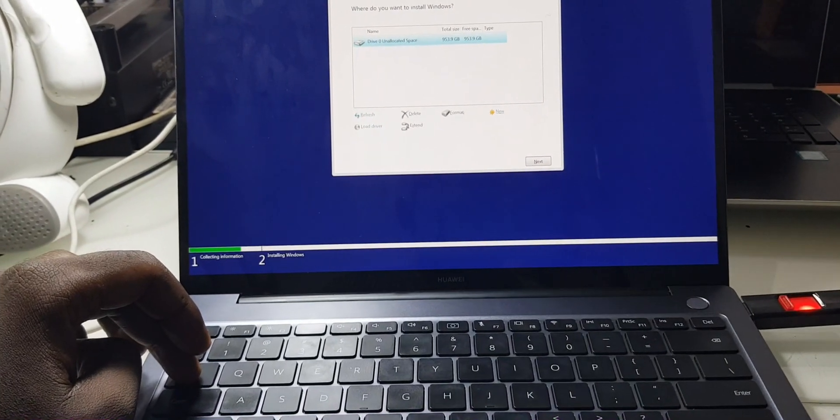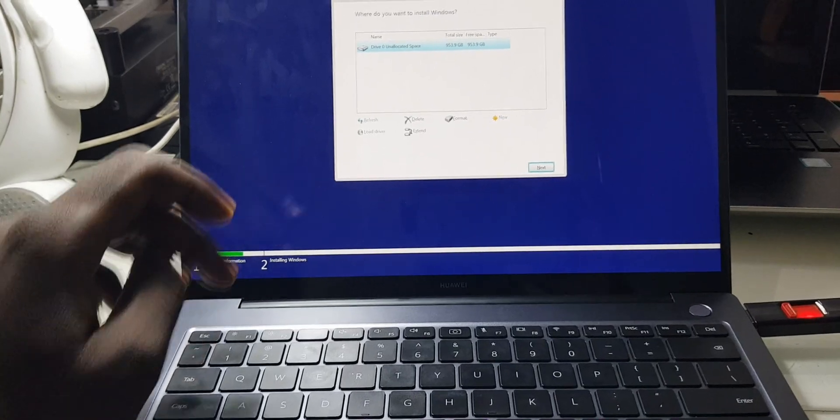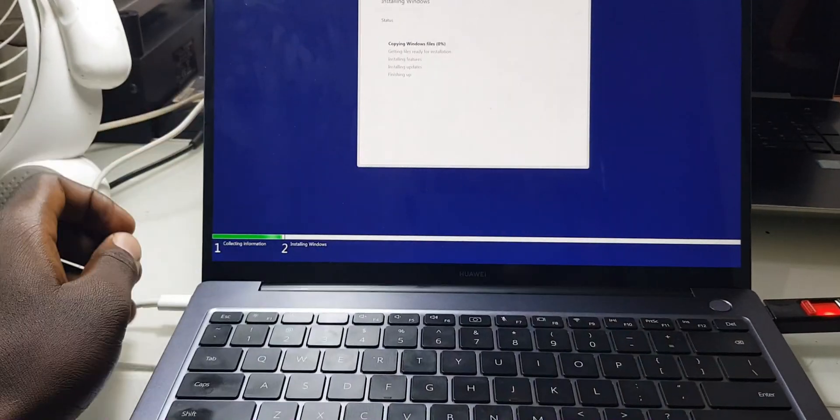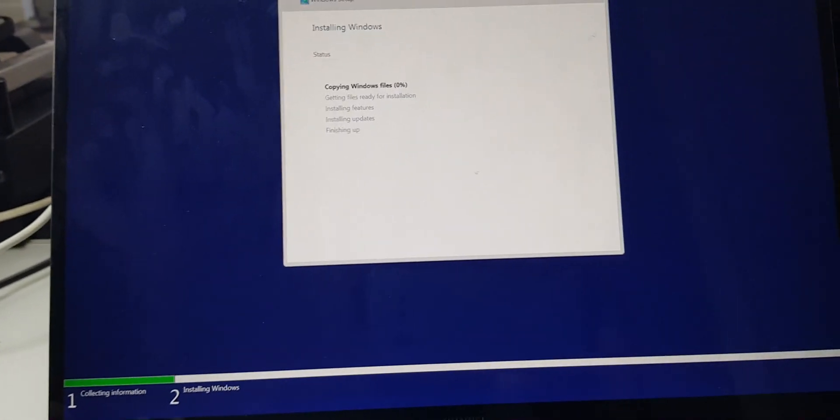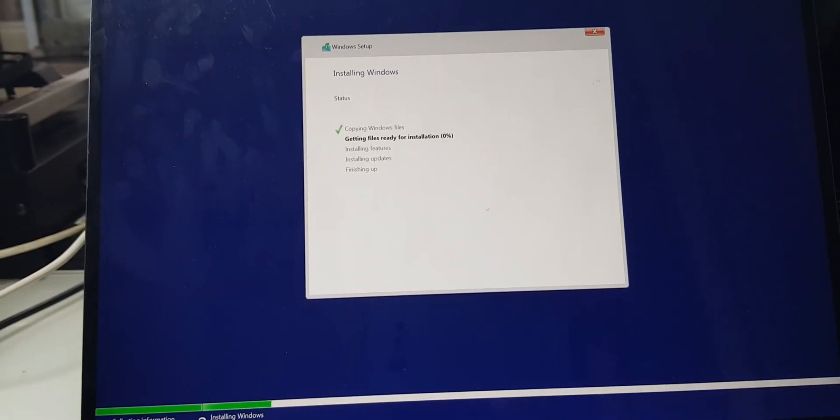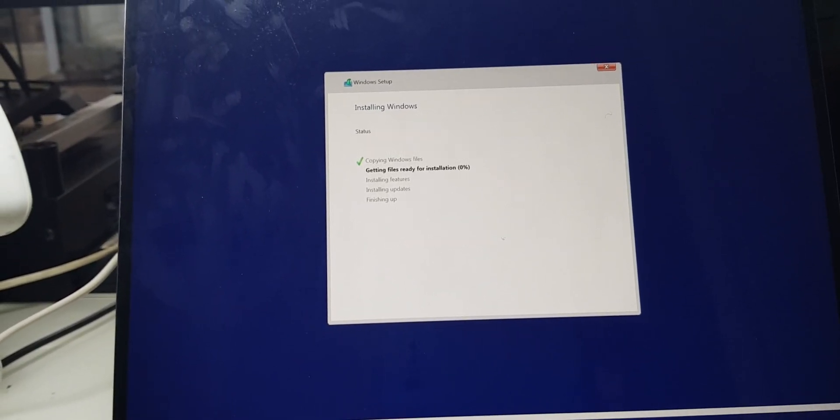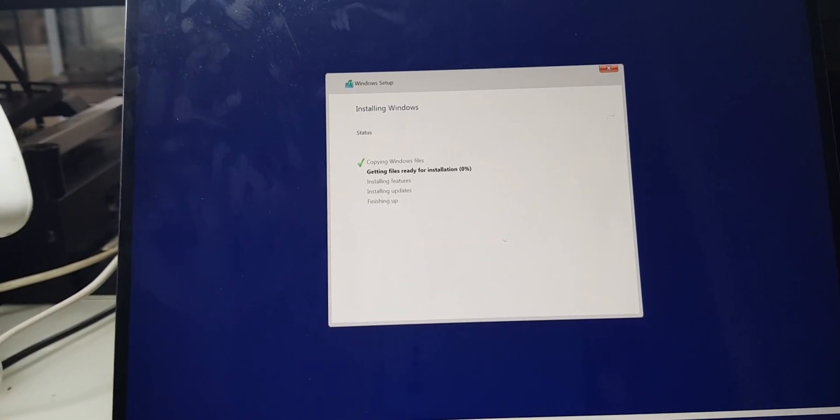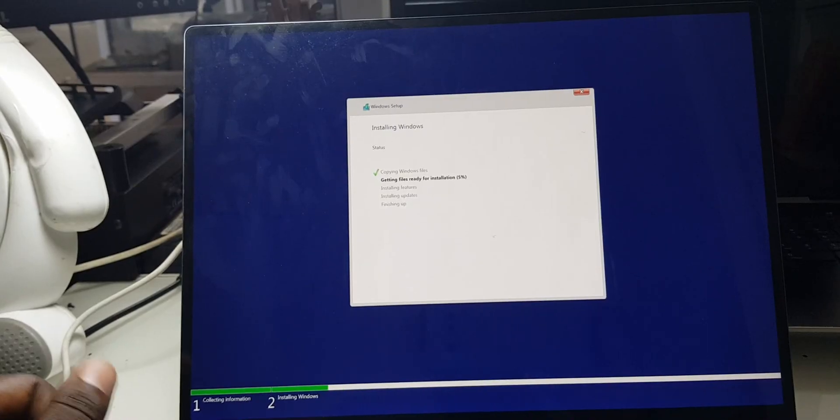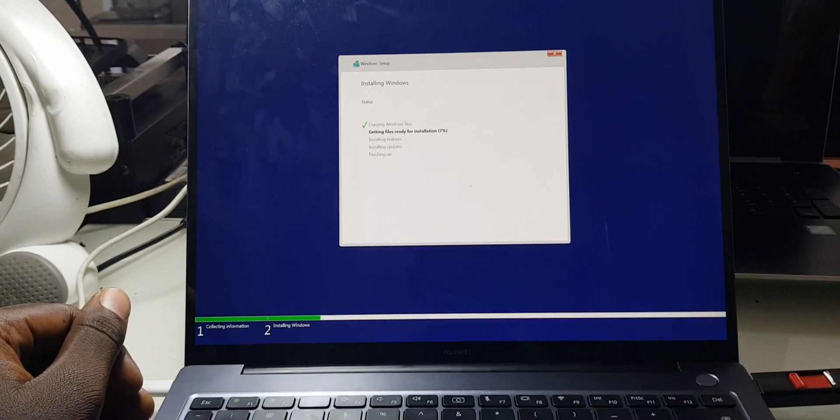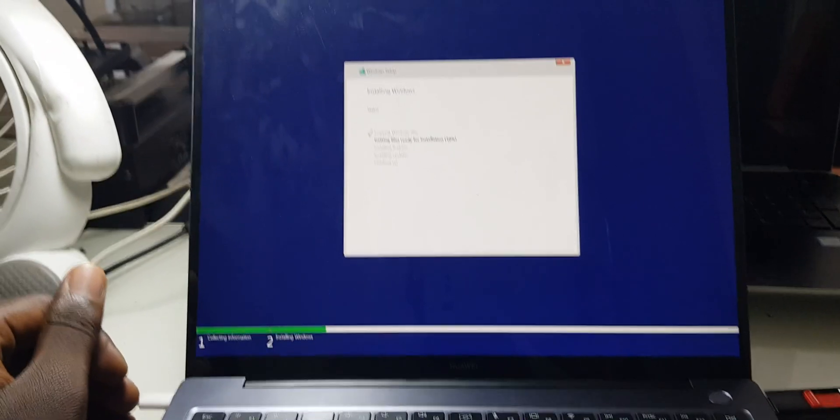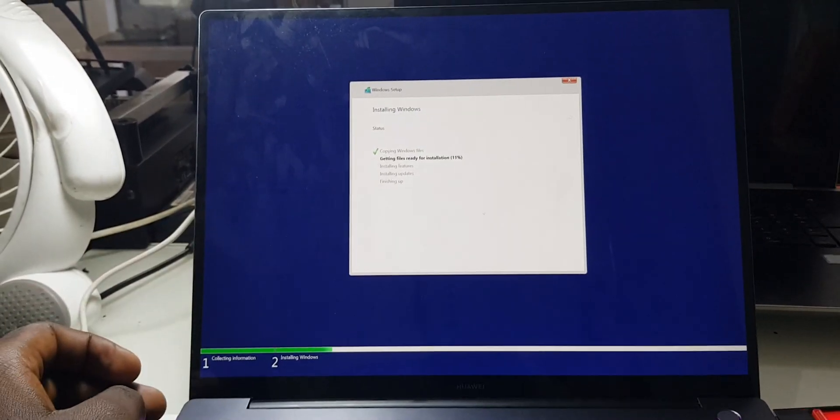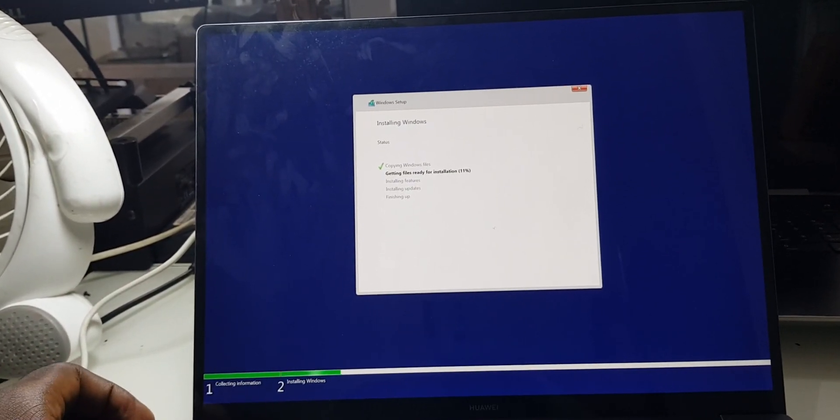So I'll go to tab, highlight next and then Enter. So right now it's started copying the Windows files, getting files ready for installation. Because this computer's got an SSD, it should be faster and I believe in a few minutes it would be already completing this process.